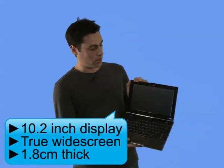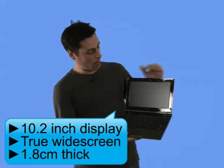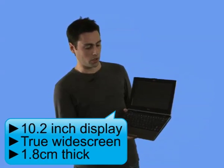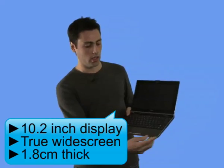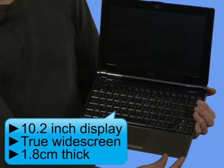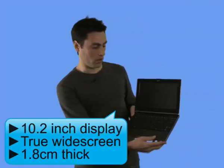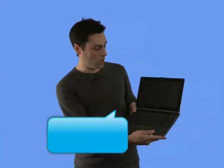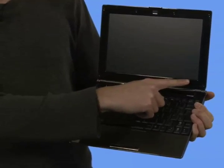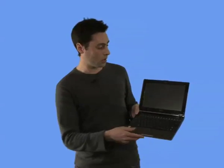The first thing you notice is it's actually a true widescreen, which is actually why this one is actually slightly longer, probably about two centimetres longer than other netbooks. So it's 16:9 is the aspect ratio, and when we turn it on in a moment, we'll show you how that looks.